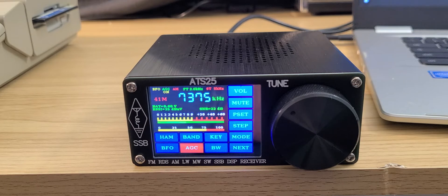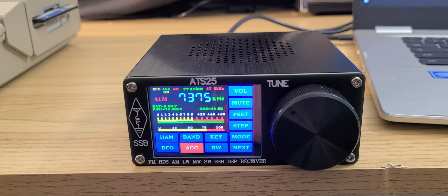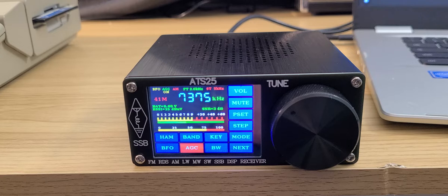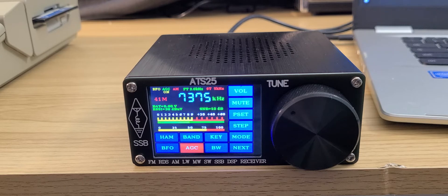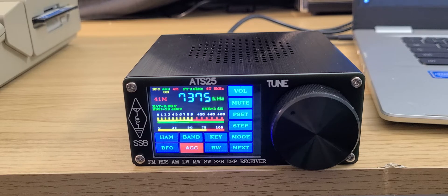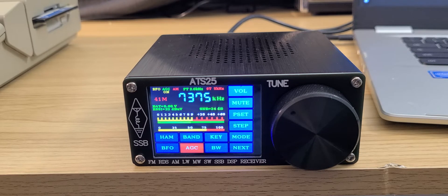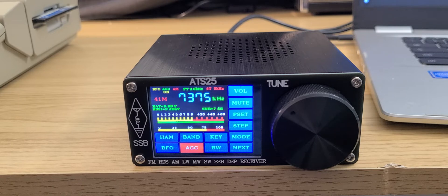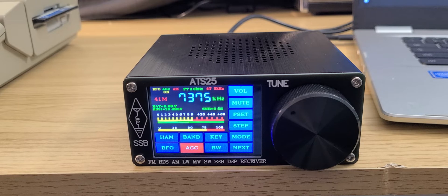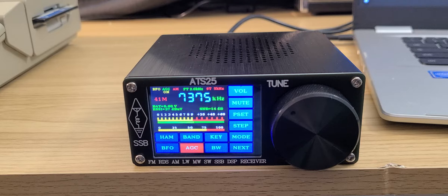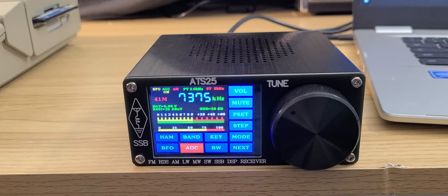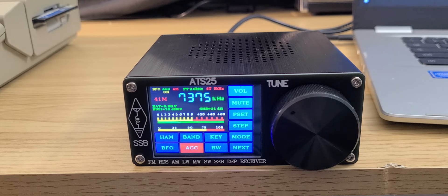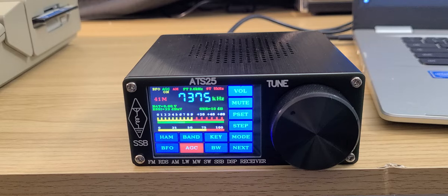So this is Radio Romania signing on in English, 7375 kilohertz, on the ATS-25 DSP receiver. It is right now on my MLA-30 loop antenna, so it gives a pretty good signal as you see here.